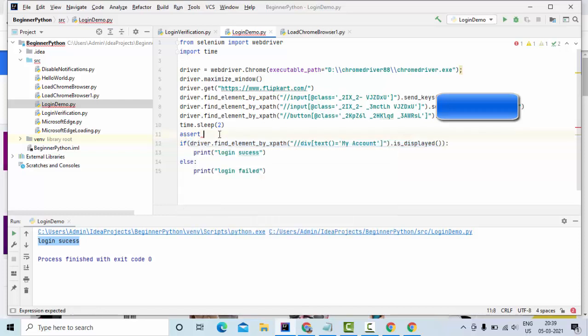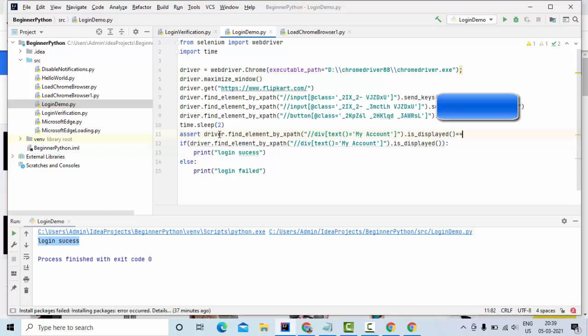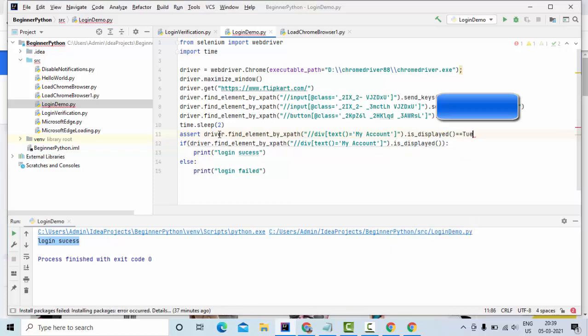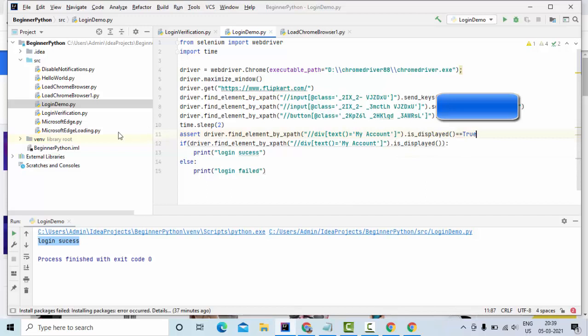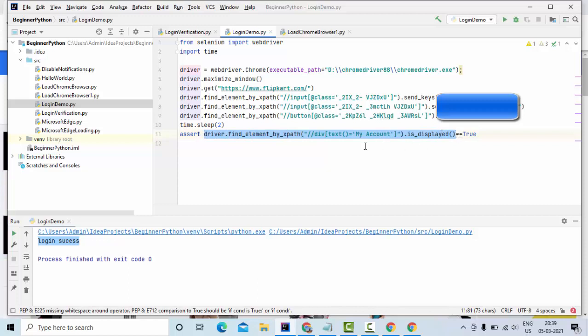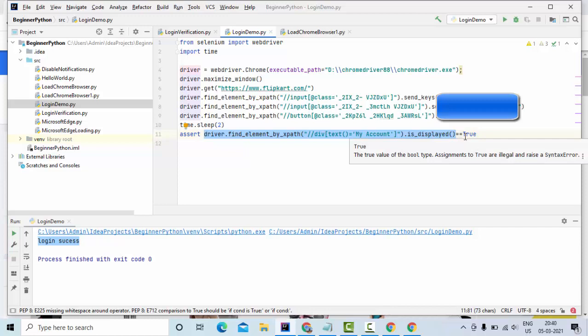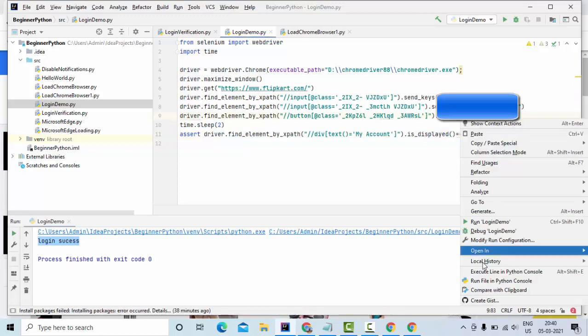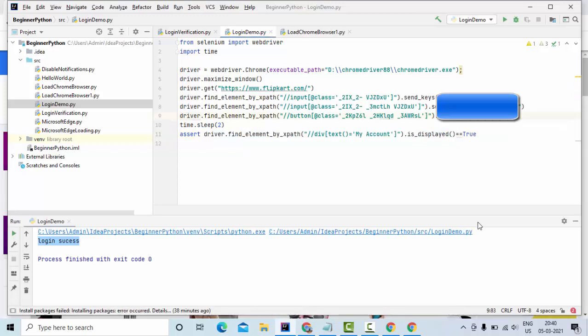So assert is equal to true. If it is true that means logging successfully happened. You don't need to verify all these things. If assert fails means logging is failed. What it does is is_displayed, that means this My Account is displayed which is going to return me true and it is going to validate against the true value. So assert will be true that means my successfully logged in happened. Let me run this then I'll try to make it false then we'll see what is going to happen.